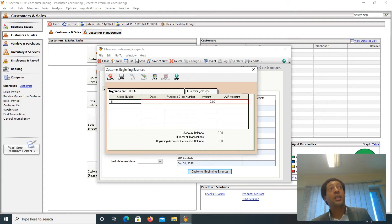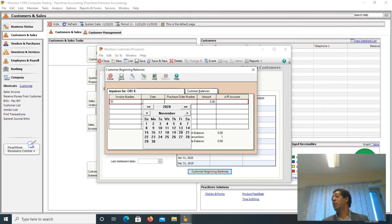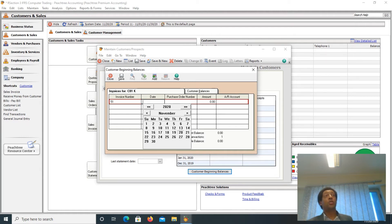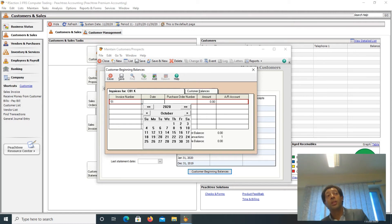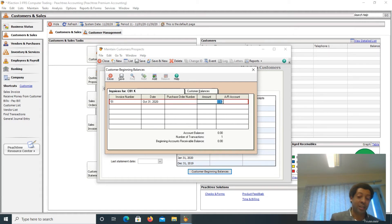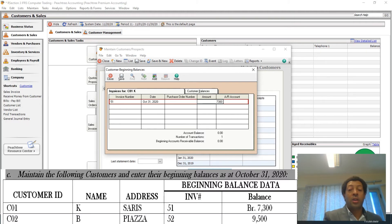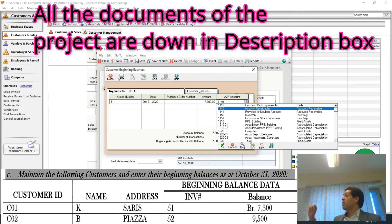The invoice number is 51. P3 uses the date format by month. The accounts receivable account is 1140. So for customer C01, you enter invoice number 51 with the corresponding date and amount, and the accounts receivable account is 1140.